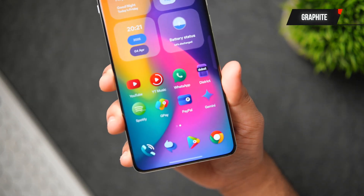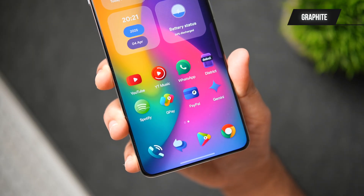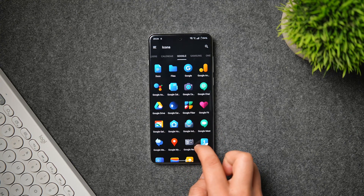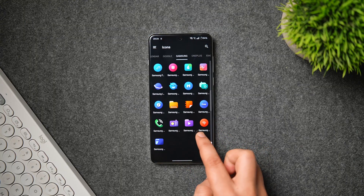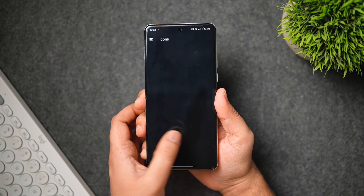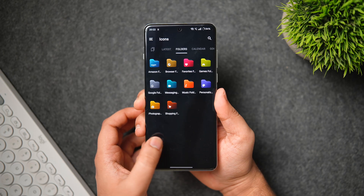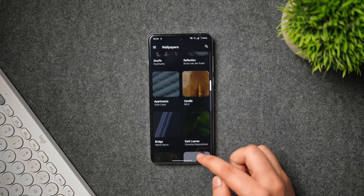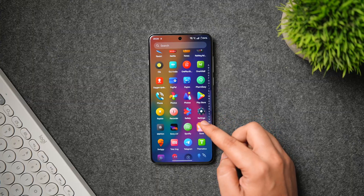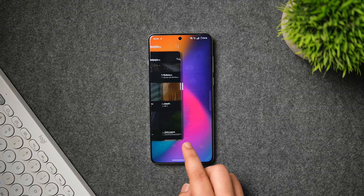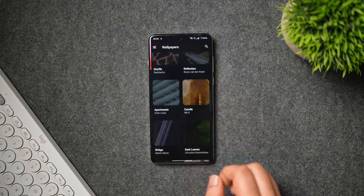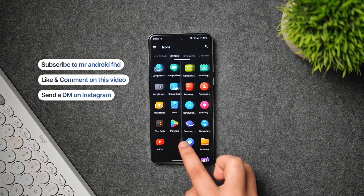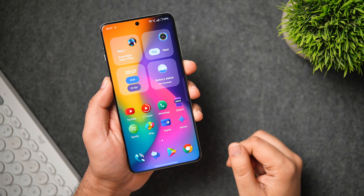Next up is one of my current favorite icon packs called Graphite Icon Pack — a set of bold, shapeless icons with punchy, vibrant colors that transform your home screen into a visual delight. With over 5,500 icons, it covers more than 90% of your installed apps. You get regular updates, stock icons, alternative icons, custom folder icons, and gorgeous cloud-based wallpapers. The developer is super active, guaranteeing at least two updates per week. Even though it's not free, I have 30 promo codes to give away — like, comment, and DM me on Instagram.